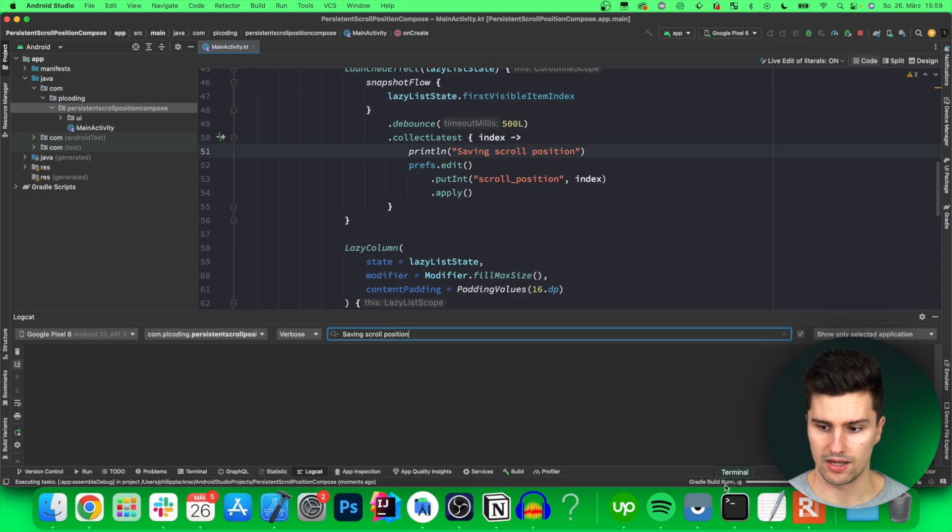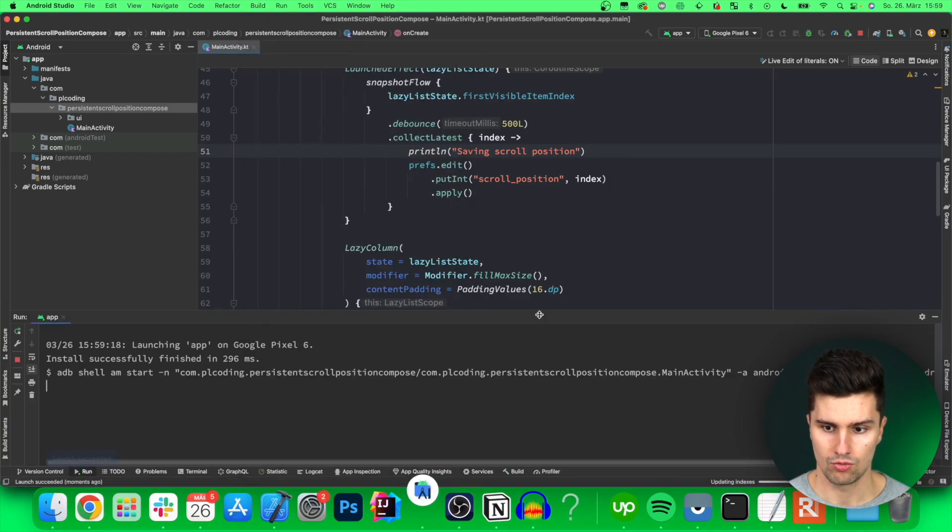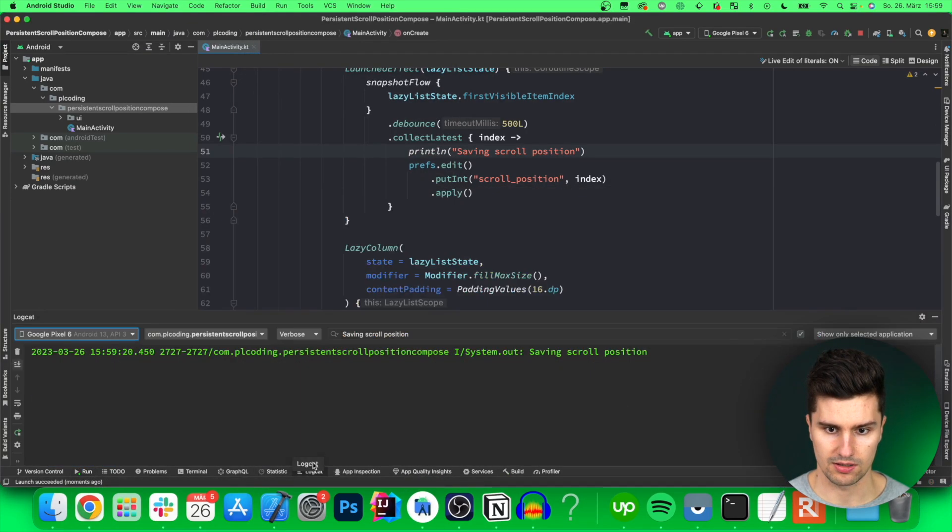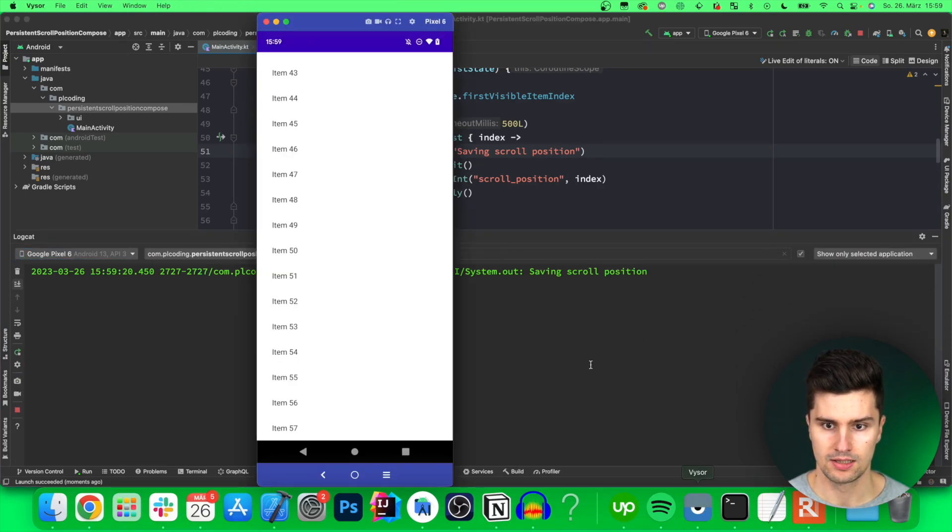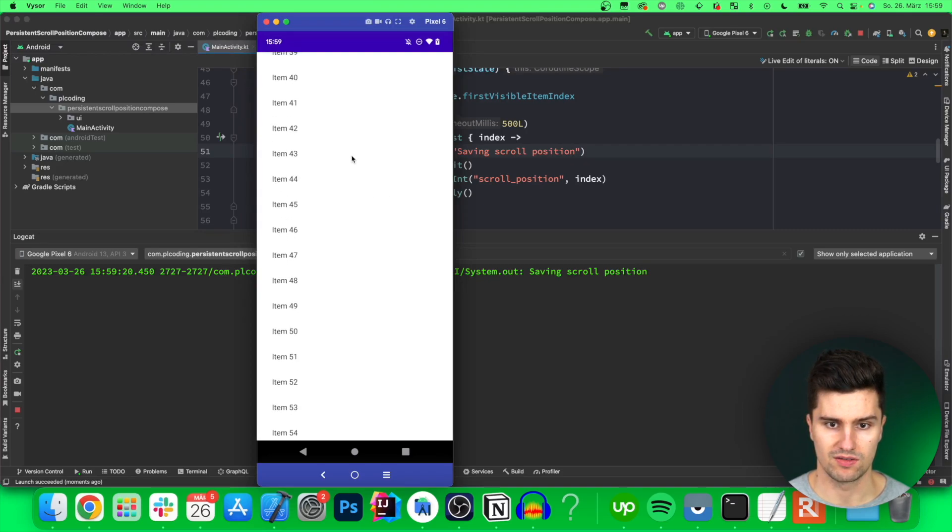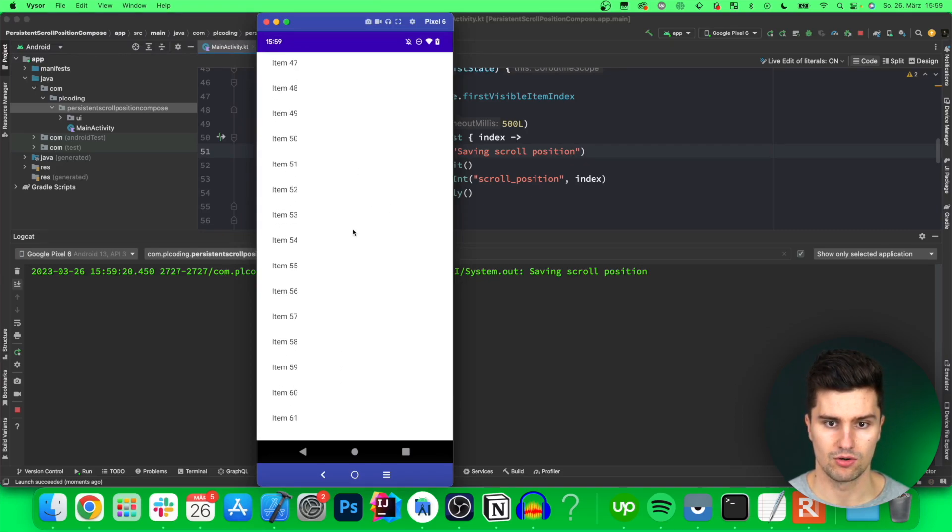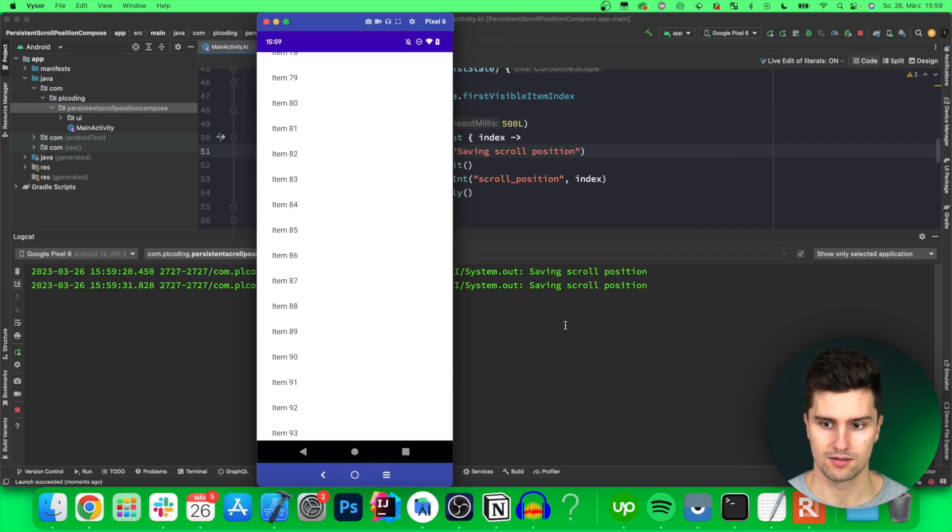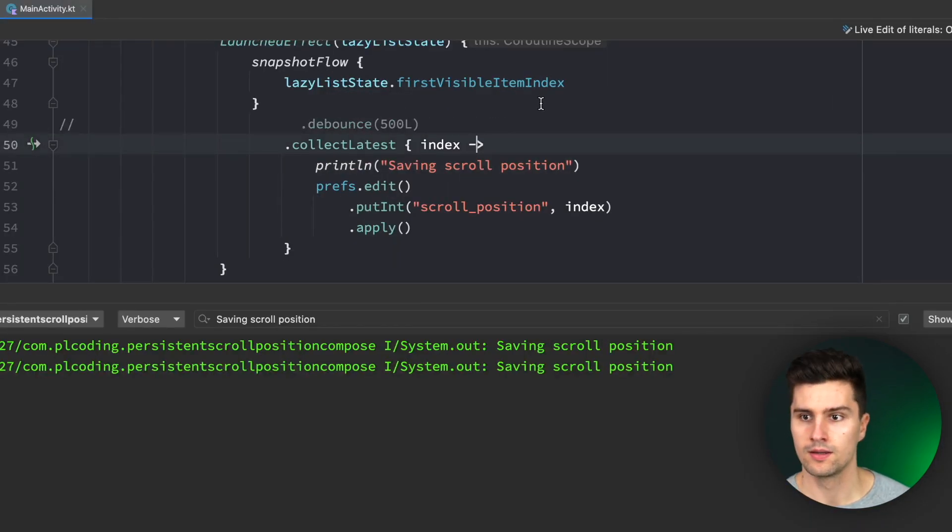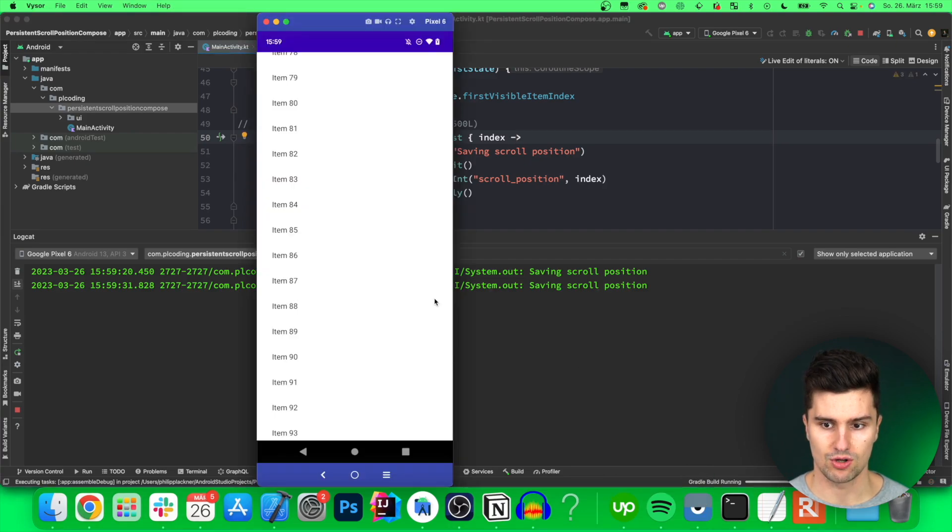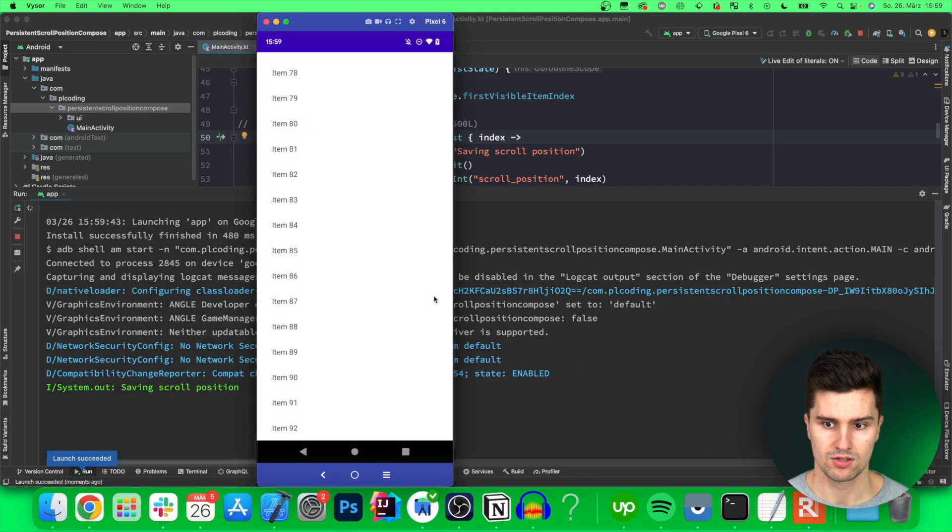And then we launch the app we should see some logs so let's switch back to Logcat here it's initially saving the scroll position once and then if we scroll then it won't save this all the time but only if we don't scroll for 500 milliseconds like here if we remove this debounce however and relaunch then you will see that this will save this all the time in shared preferences.